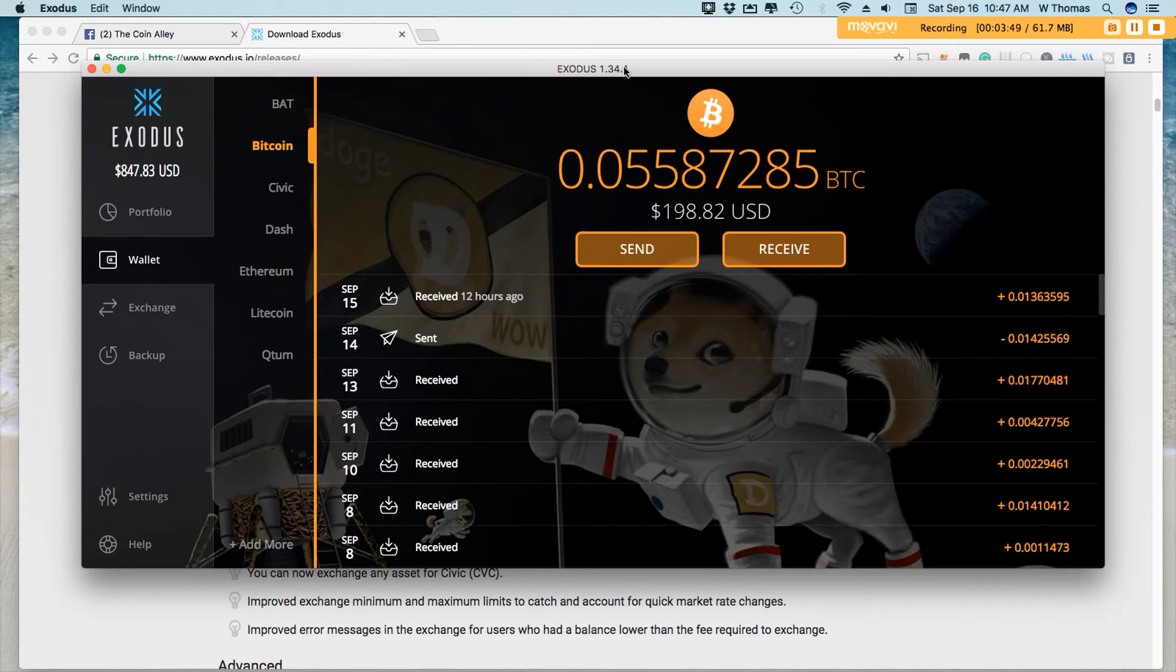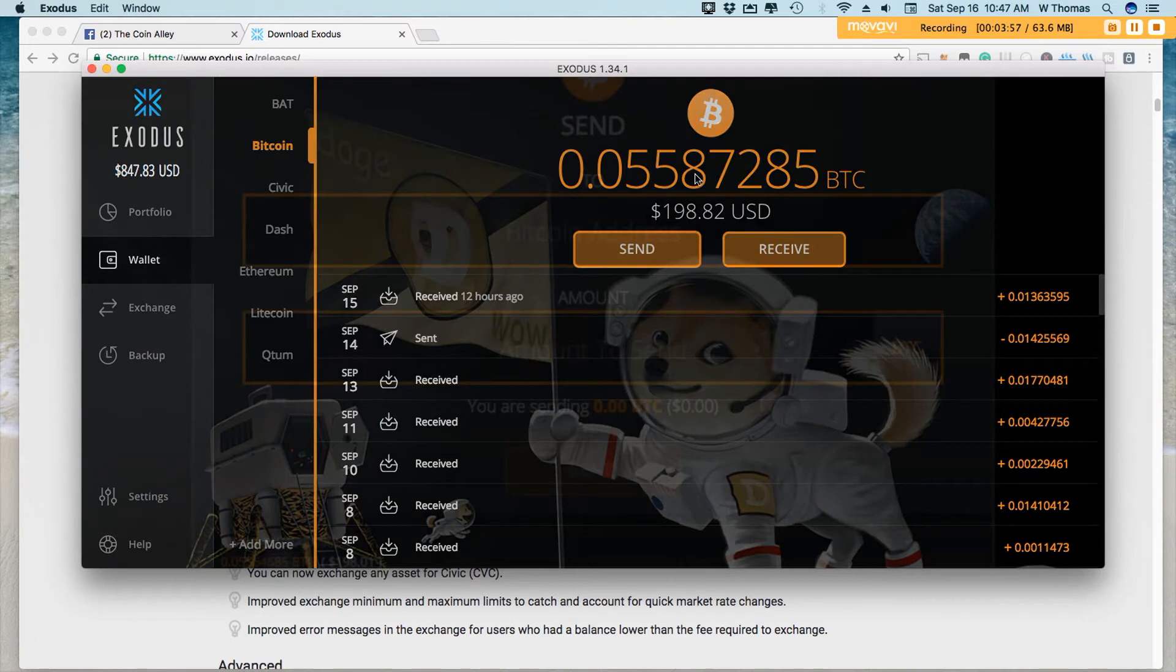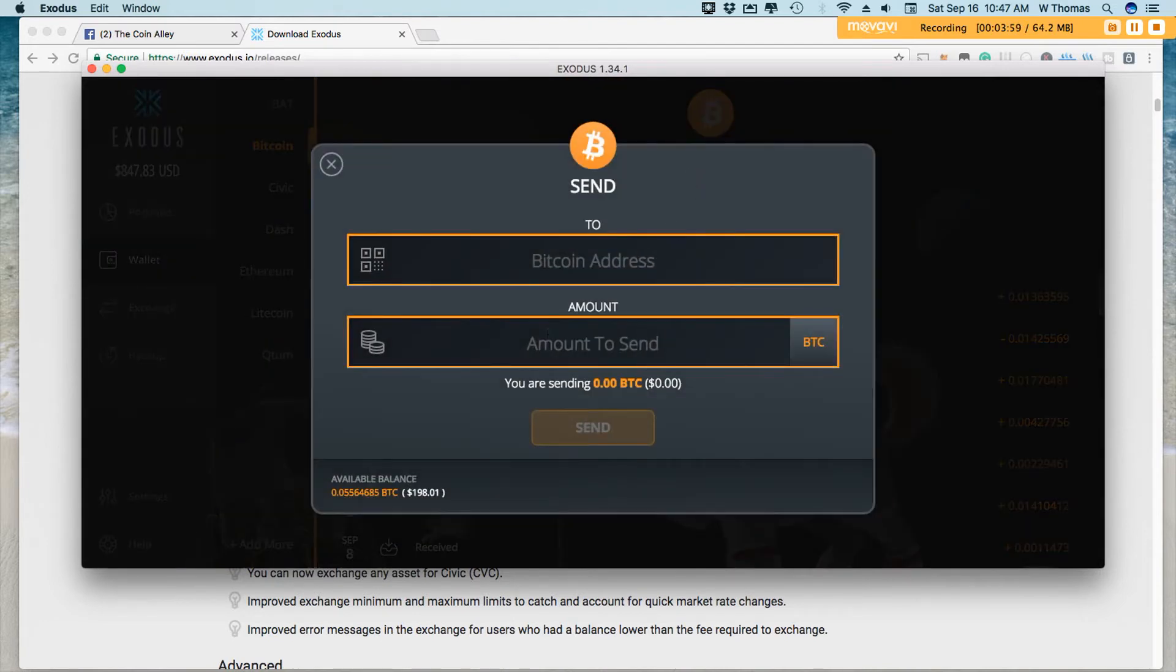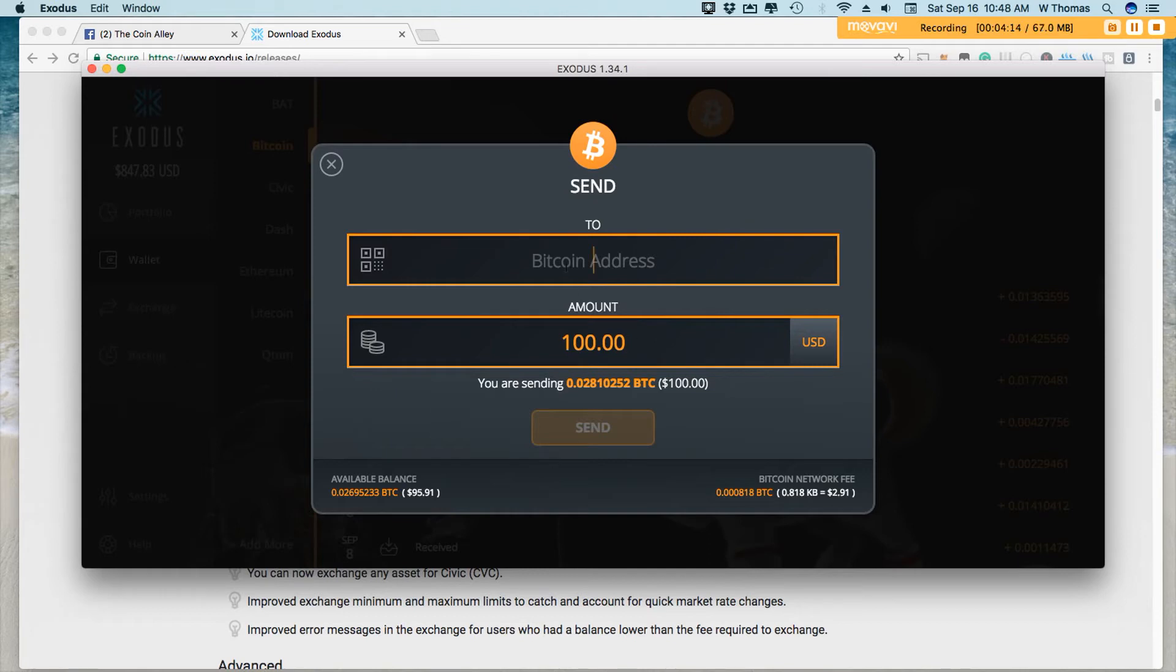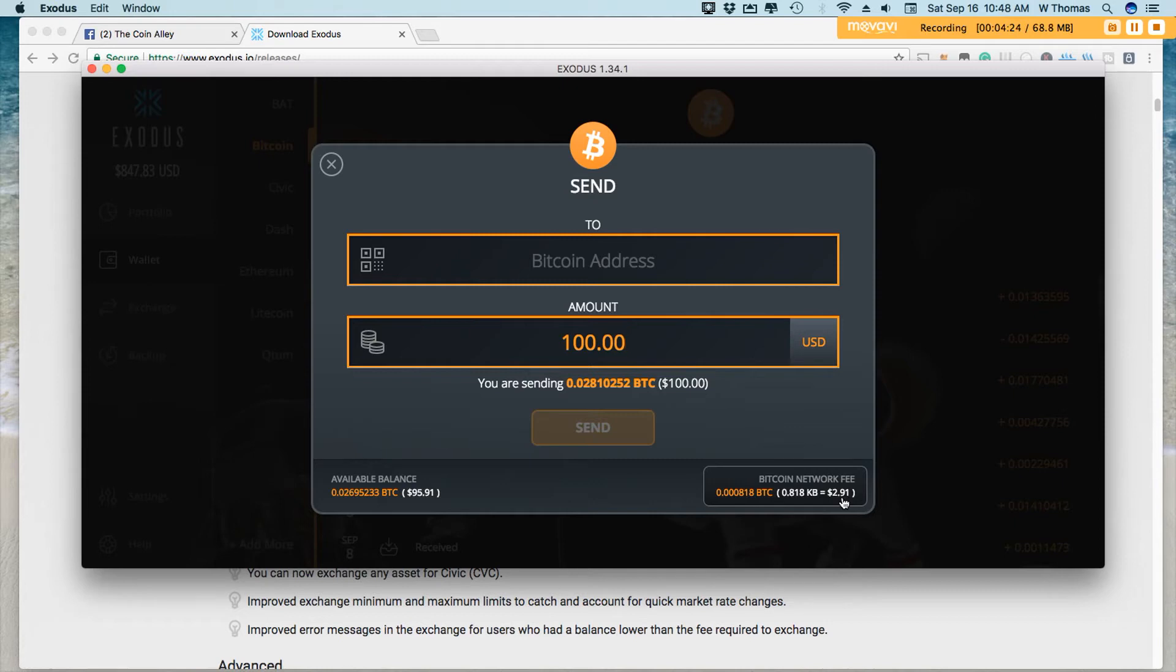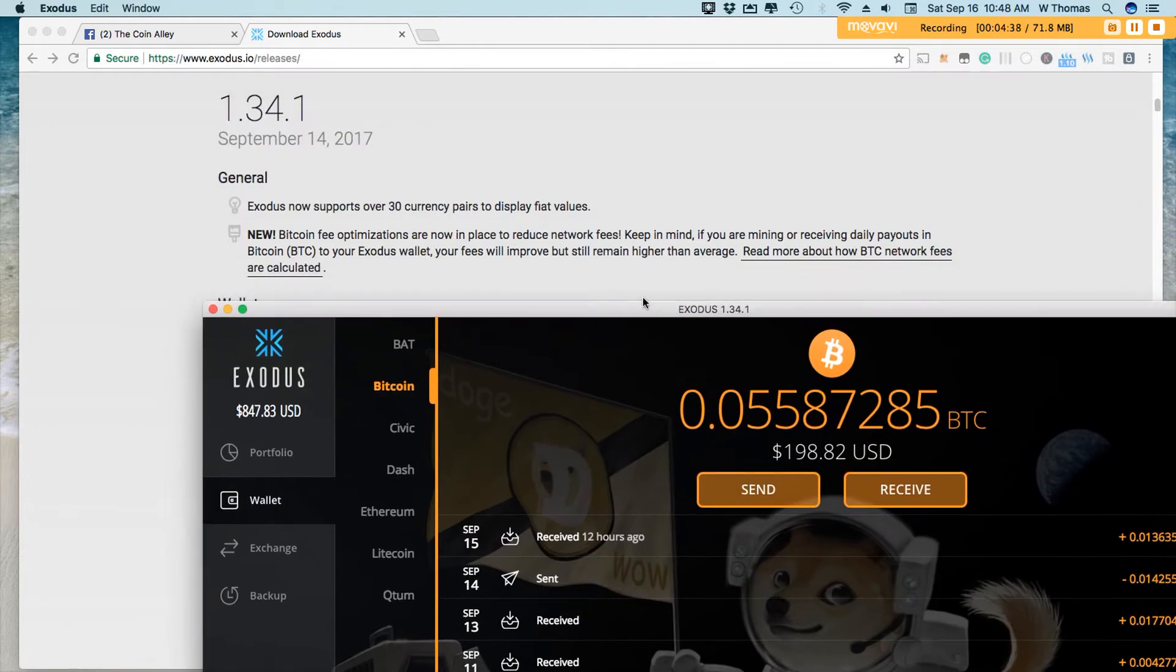As you can see across the top, it is Exodus 1.34.1. All right, so let's say $100 again. I'll change that to Bitcoin. All right, so to send $100, it will now cost us about $2.91. So definitely slightly cheaper than before. Before it was like $4 and change. And now it's $2.91. So it definitely is slightly a reduction in fees.